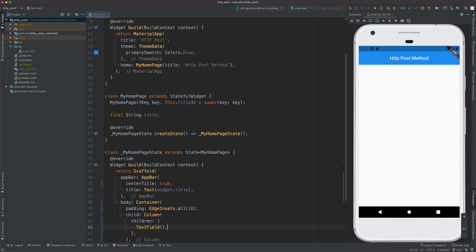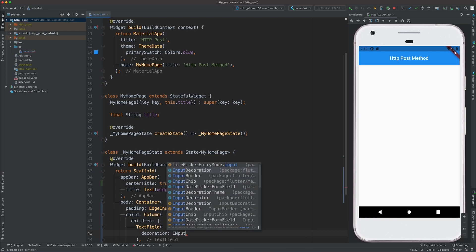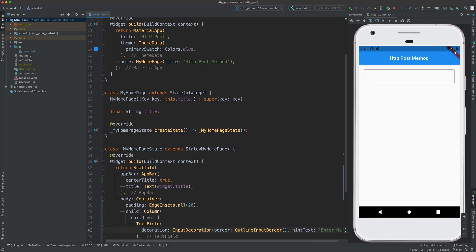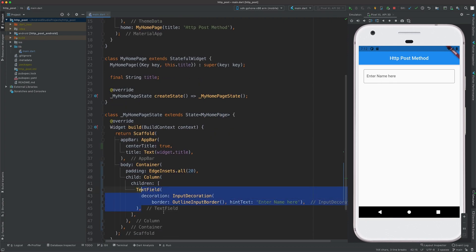We will need two text fields here. Inside the text field I'll create a decoration of type InputDecoration and add a border — an OutlineInputBorder. As you can see we have our first text field. I'll also add a hint text to make it clear, so the hint text will be 'Enter name here'. You can see the hint text is also there now.